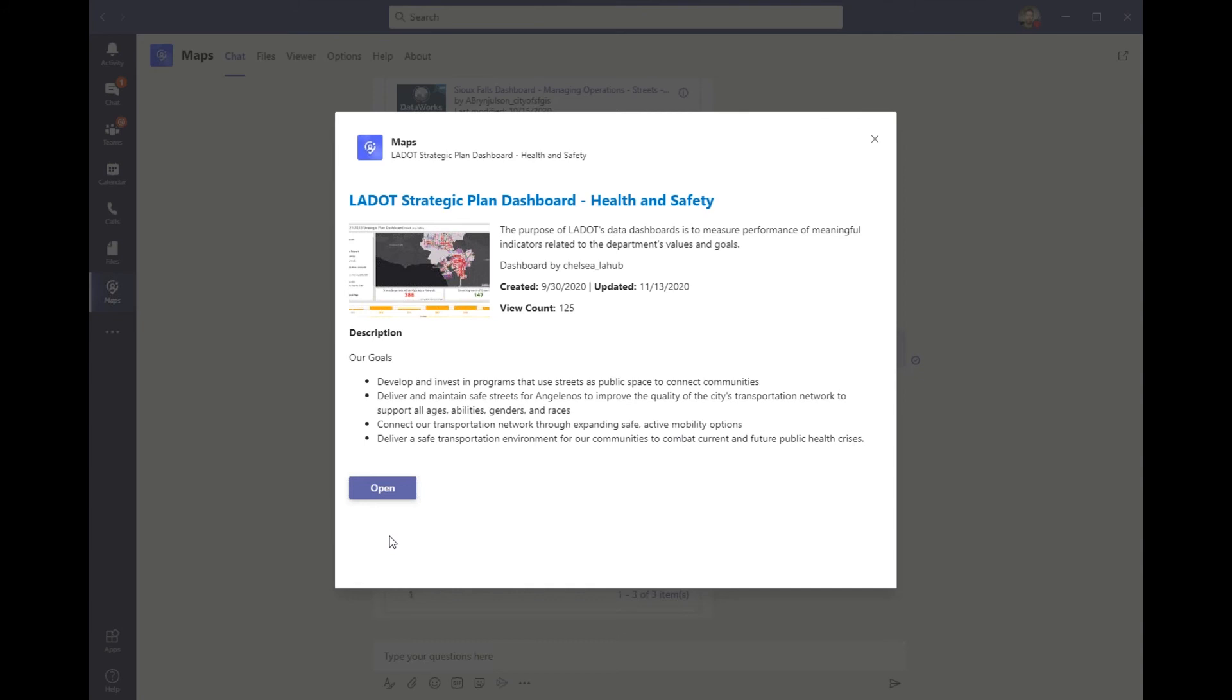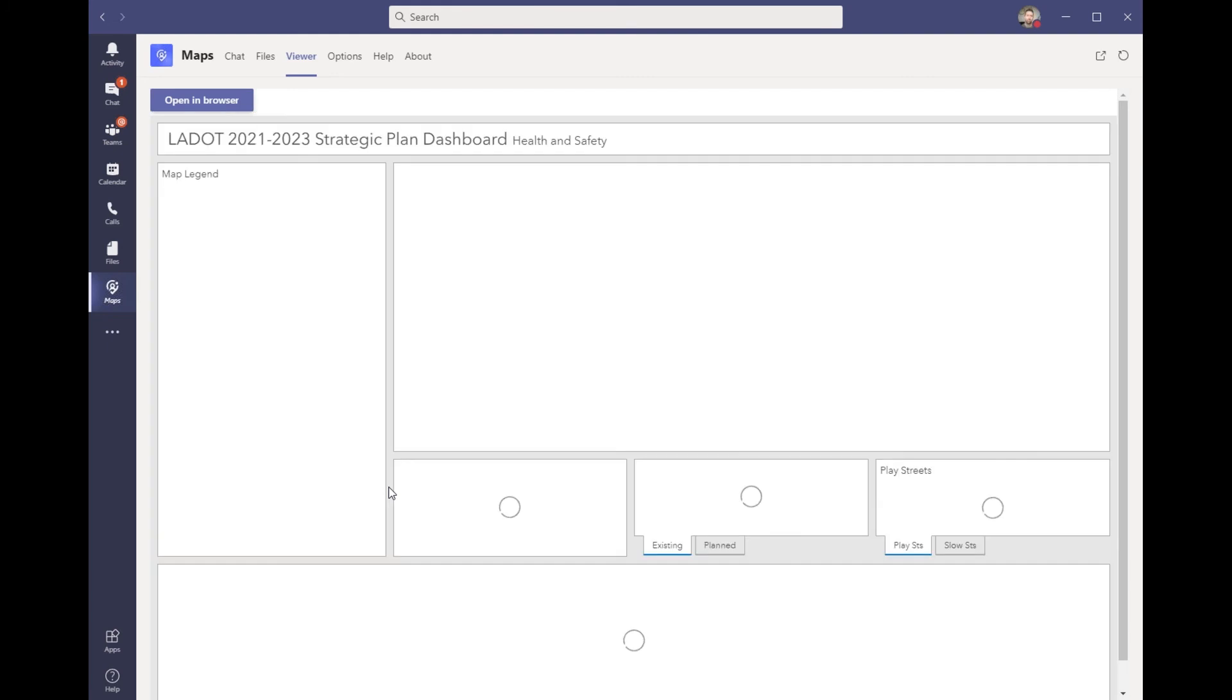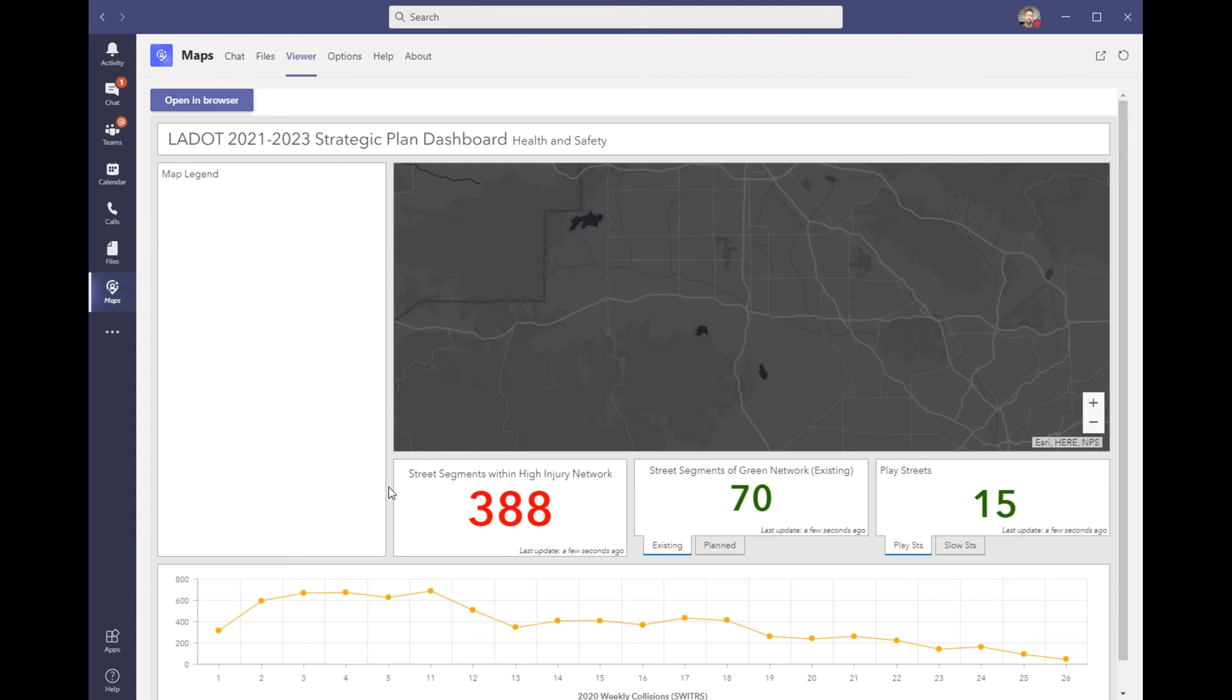Next, I'll open the dashboard and take a look at this content live right here within Teams. When I click to open it, it will open the viewer tab where it loads the specific application, which in this case was the dashboard.